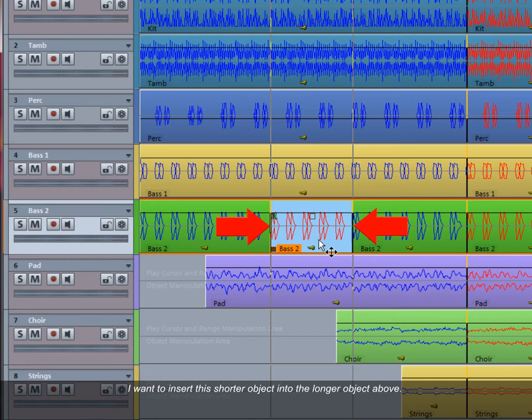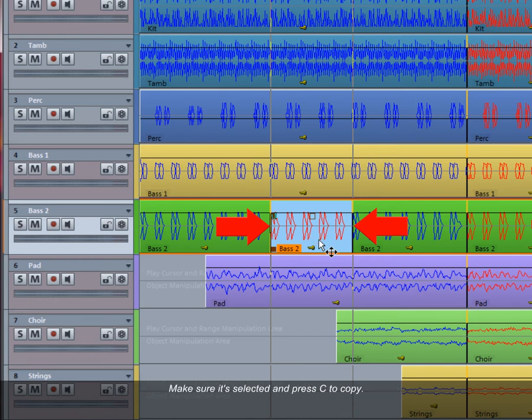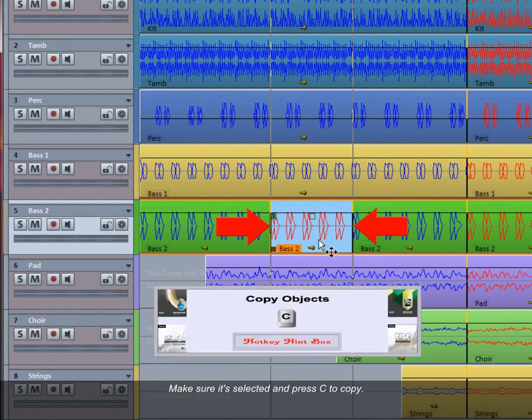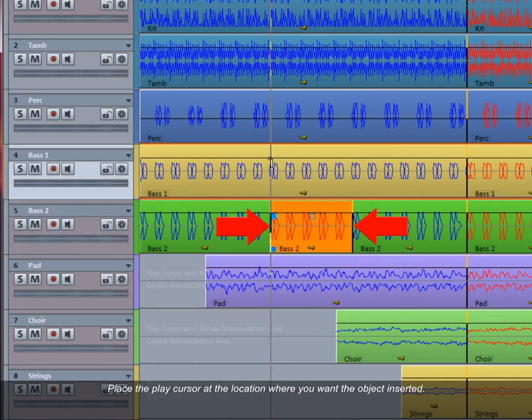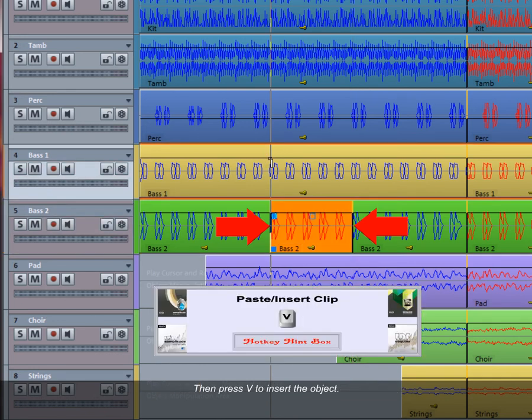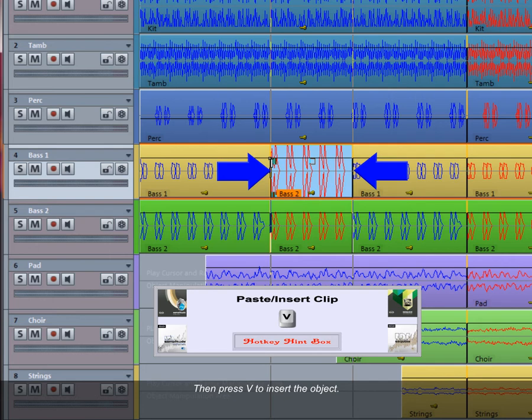I want to insert this shorter object into the longer object above. Make sure it's selected and press C to copy. Place the play cursor at the location where you want the object inserted, then press V to insert the object.